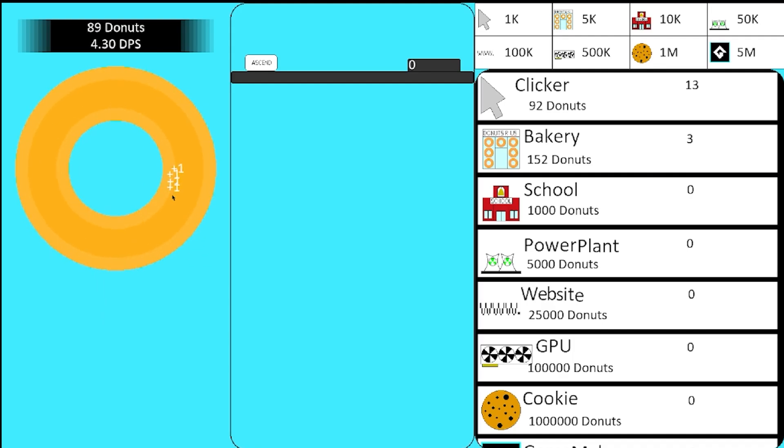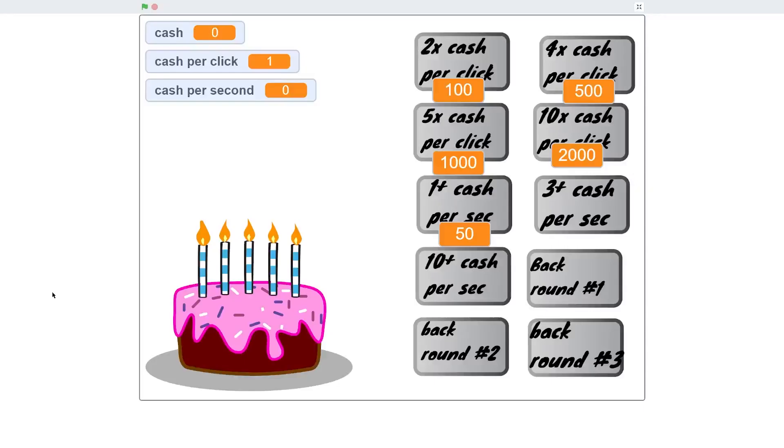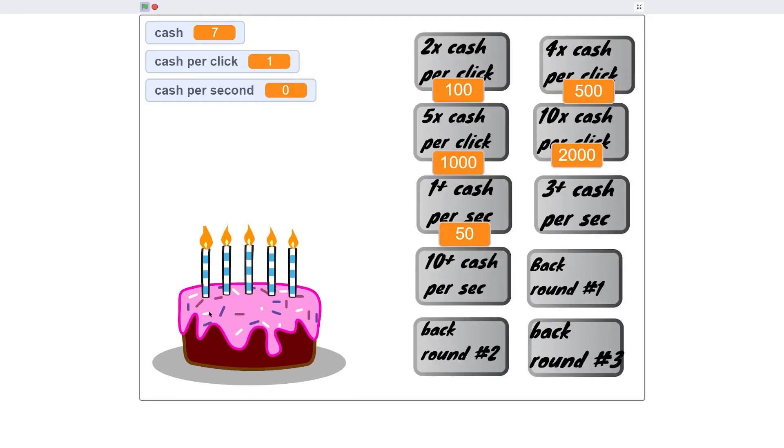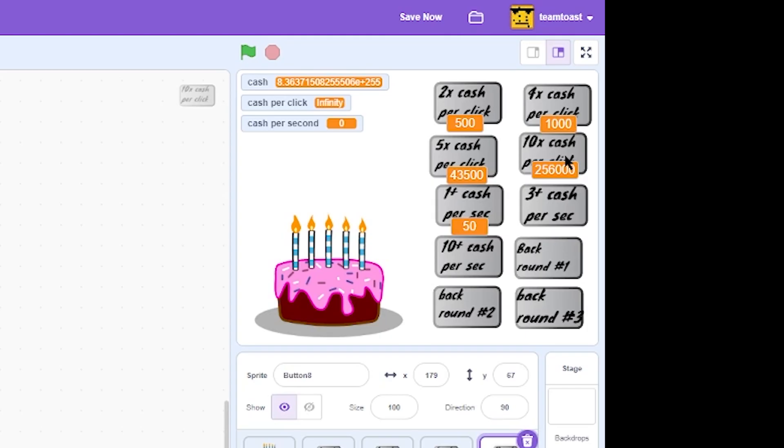Hey remember earlier this year when I remade Cookie Clicker? Well the name of that project, Donut Clicker, originated from a Scratch game that I made, but little did any of you know, there's also Cake Clicker.